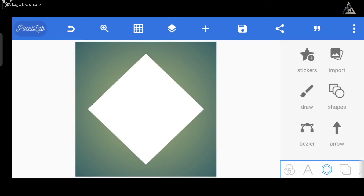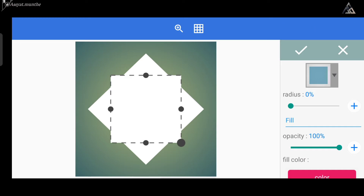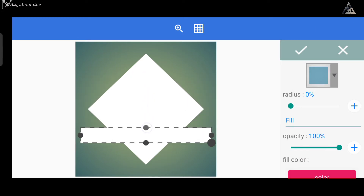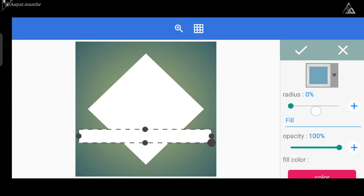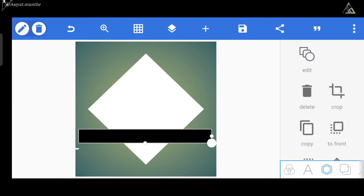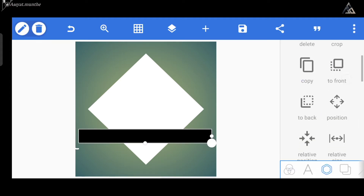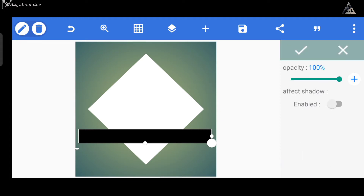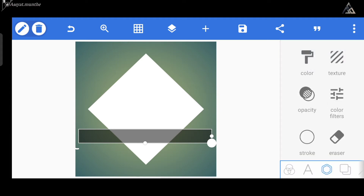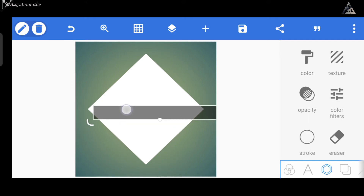Kita lanjut ke tutorialnya. Sekarang kita bisa tambahkan shapes yang seperti ini. Untuk opasitasnya jangan lupa kita kurangi juga menjadi angka 50. Kalau opasitas pada shapes-nya sudah kita kurangi, sekarang kita tinggal lapisi pola persegi yang sudah kita buat sebelumnya.